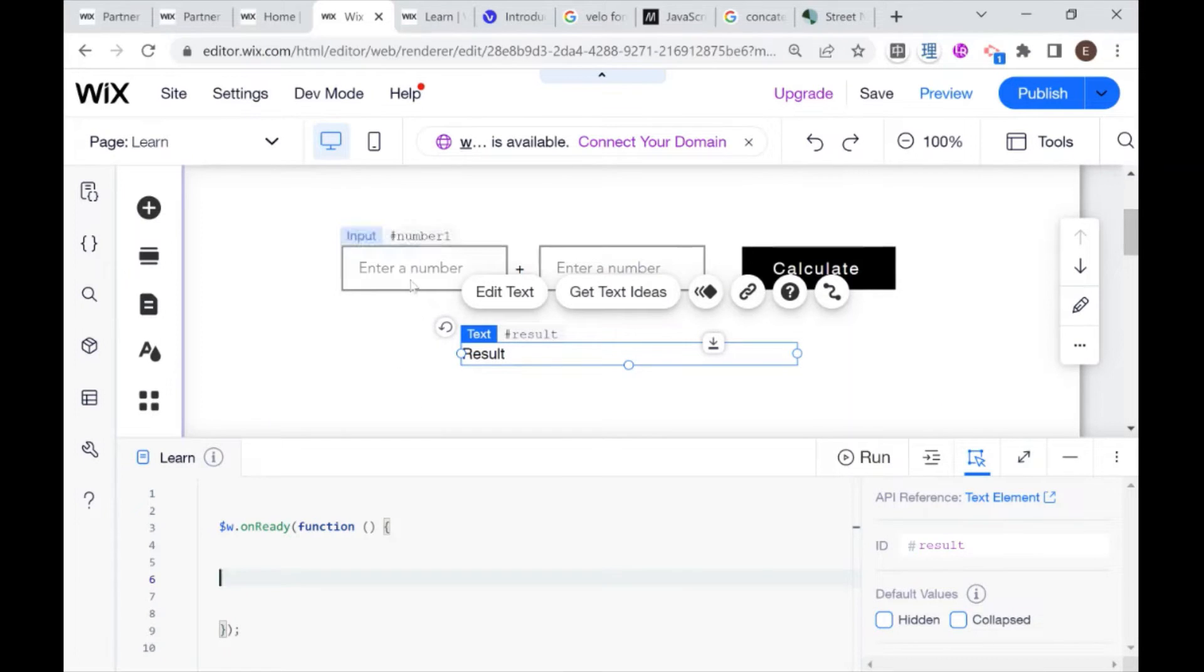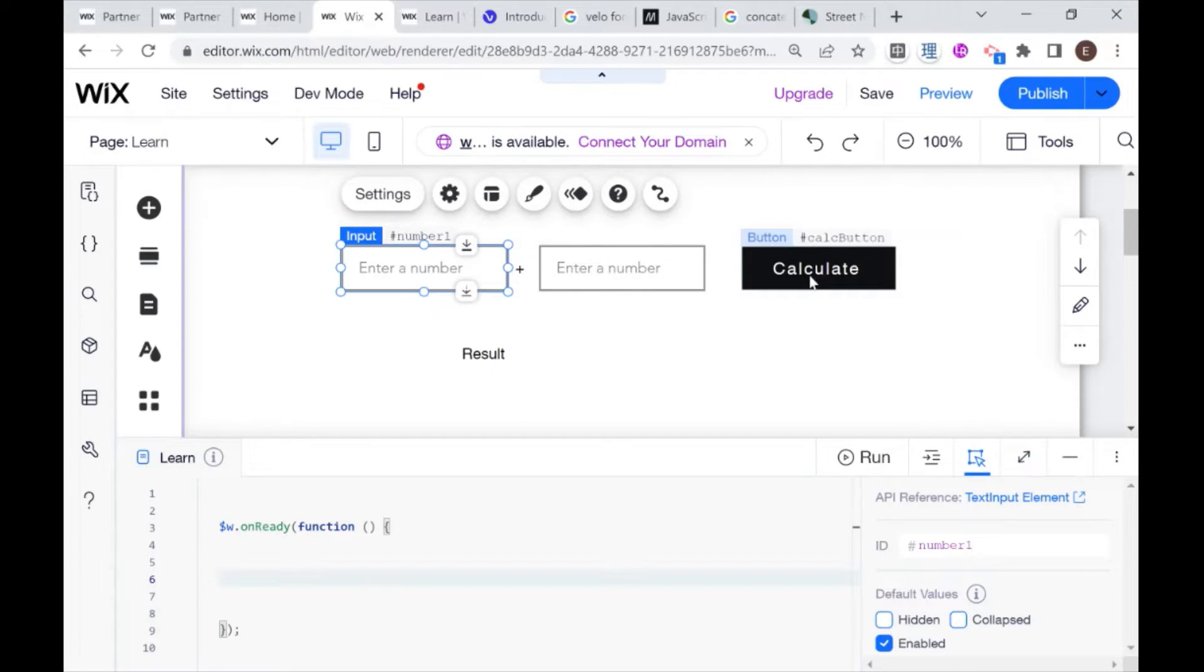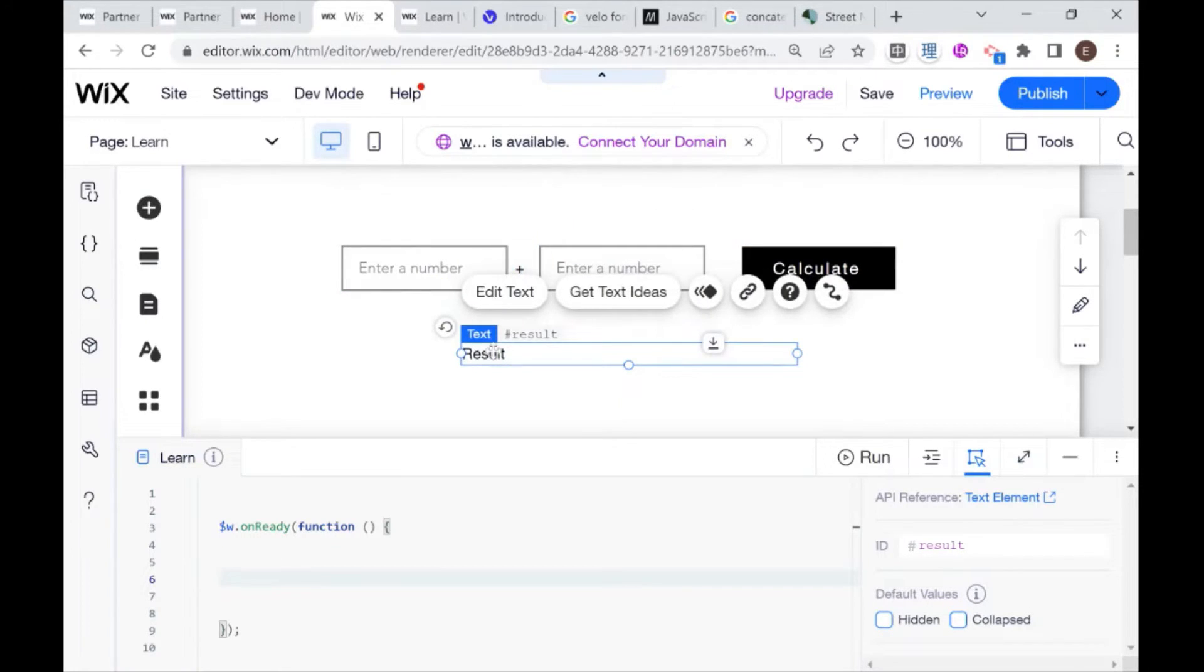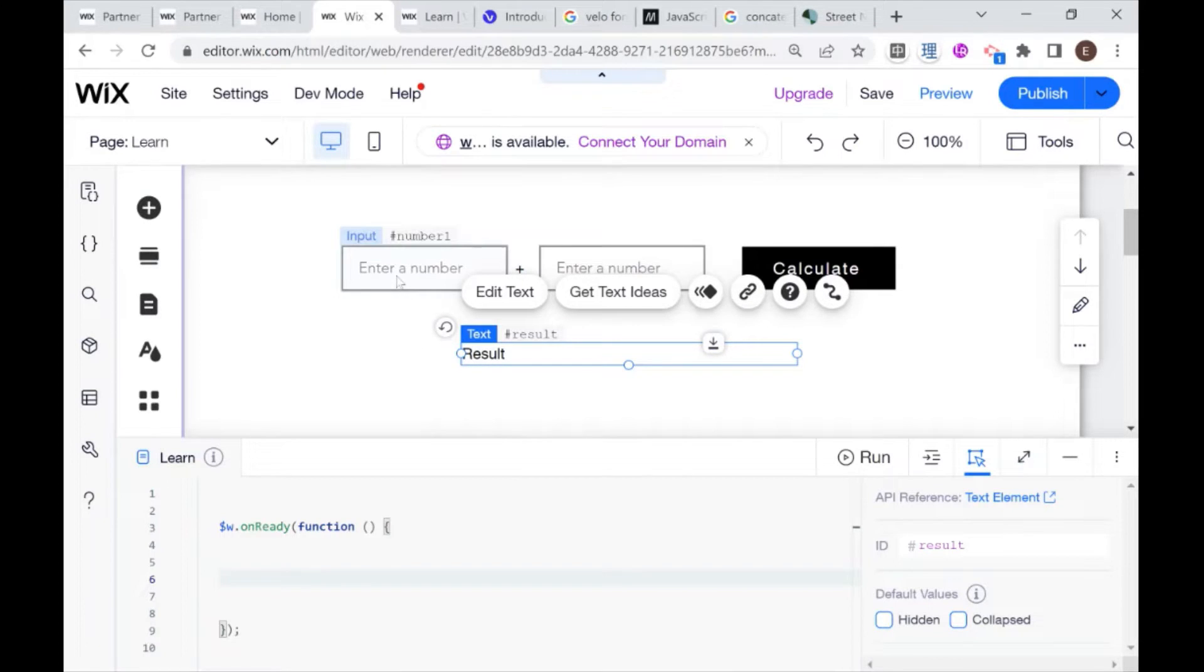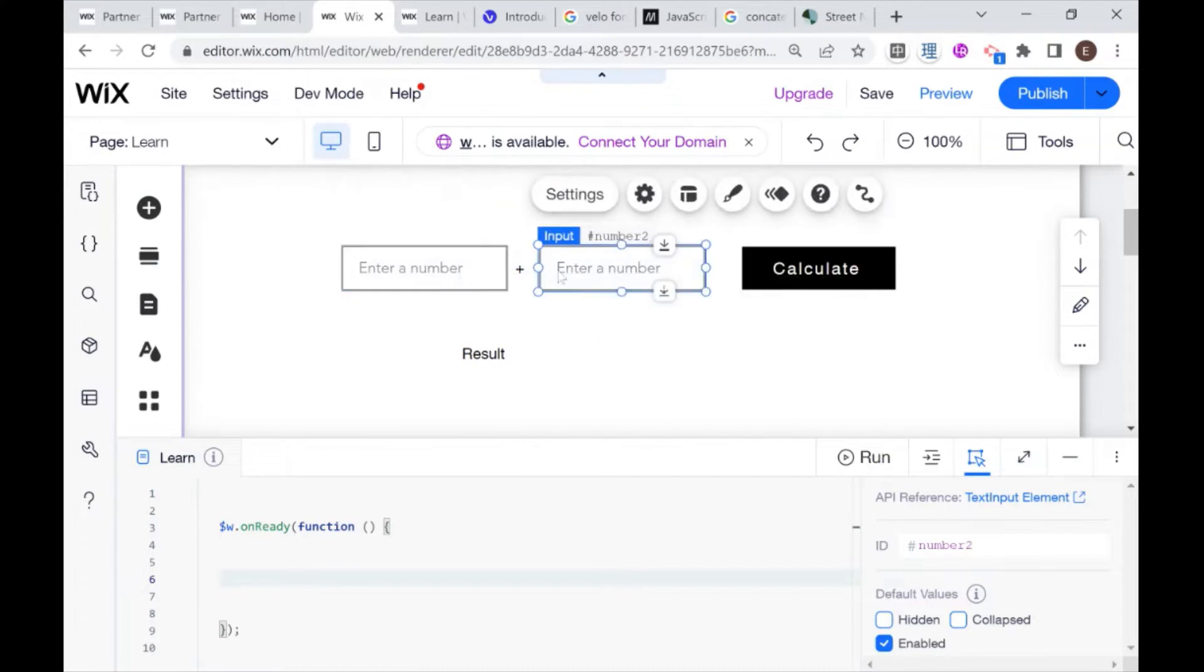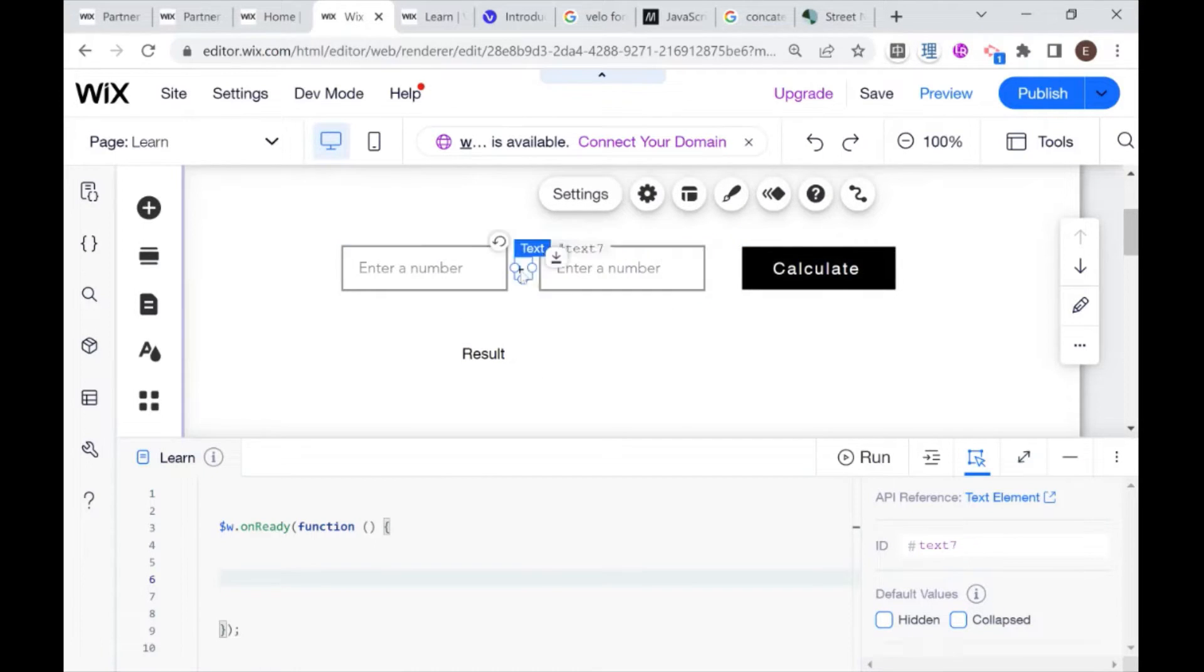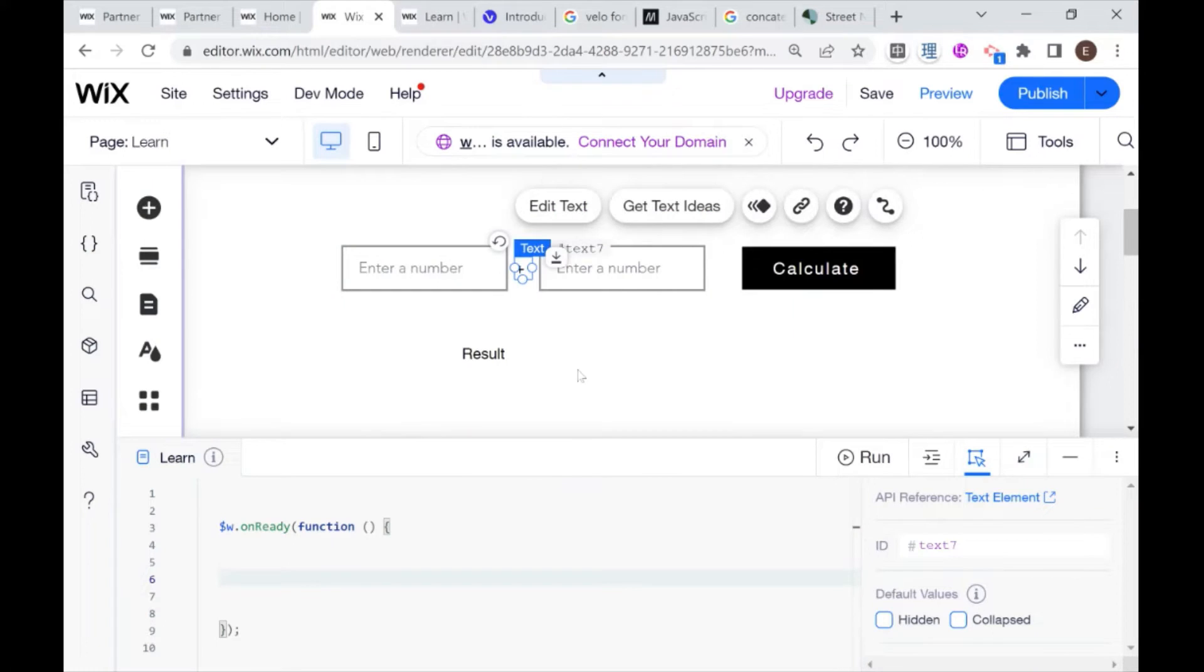So for today's demonstration, I have a basic setup of two inputs, a button, and a text box. And what we're going to be doing is creating a very basic calculator where you can enter a number in each text box and then click calculate and get the addition result for this calculation.